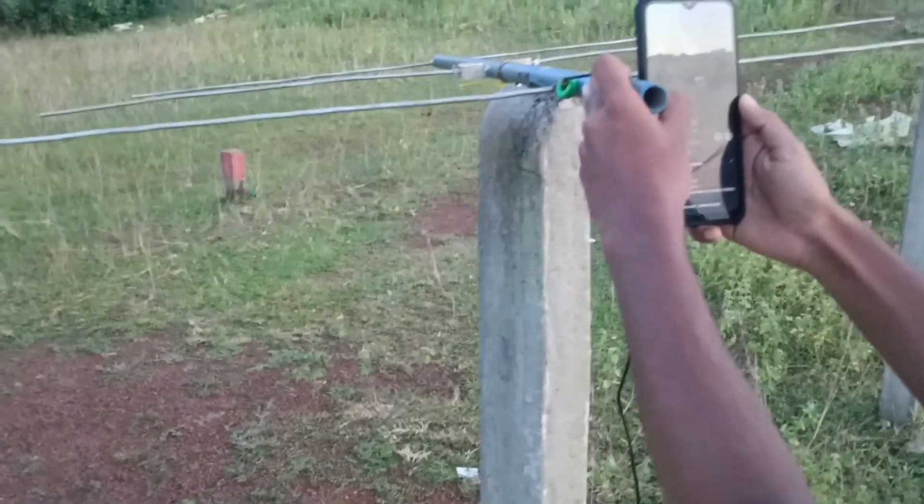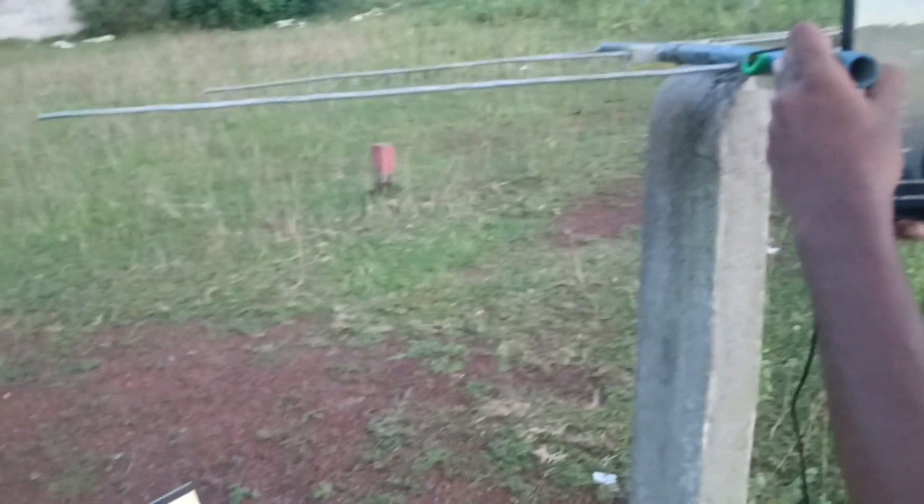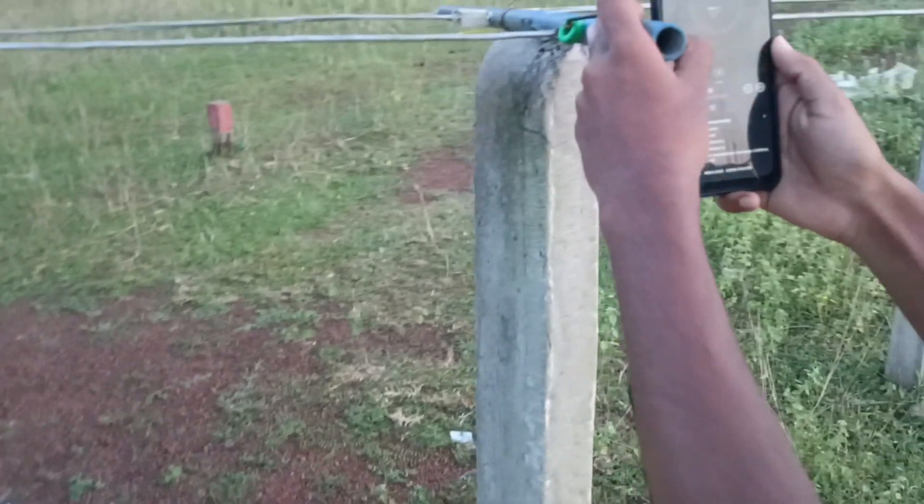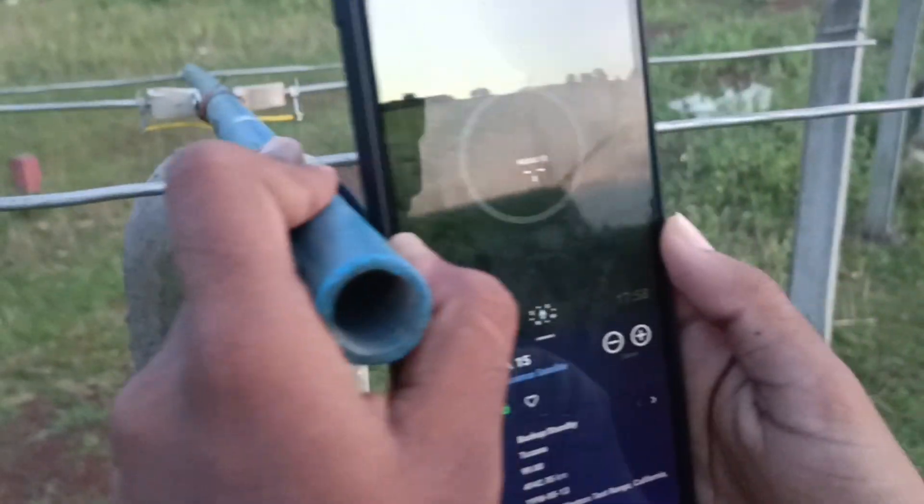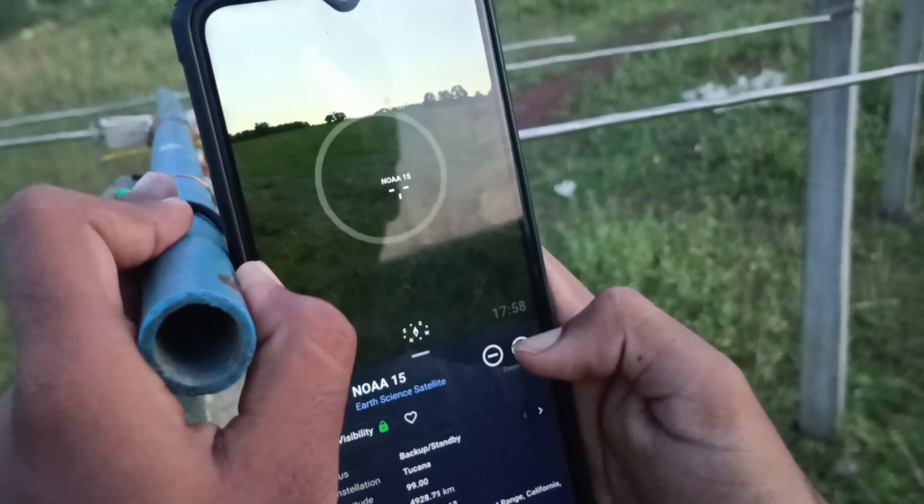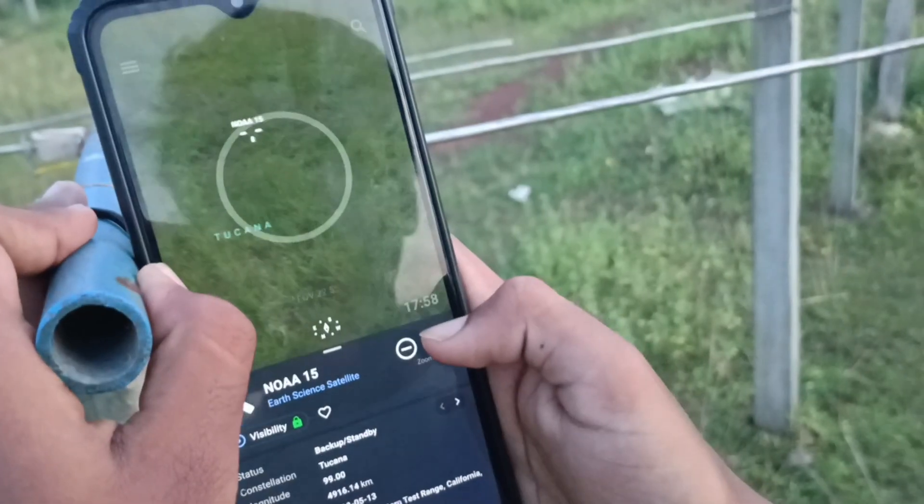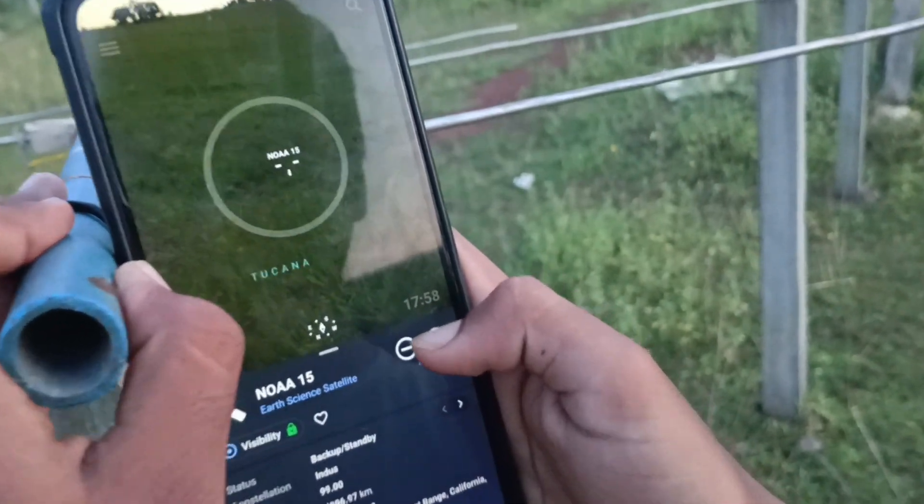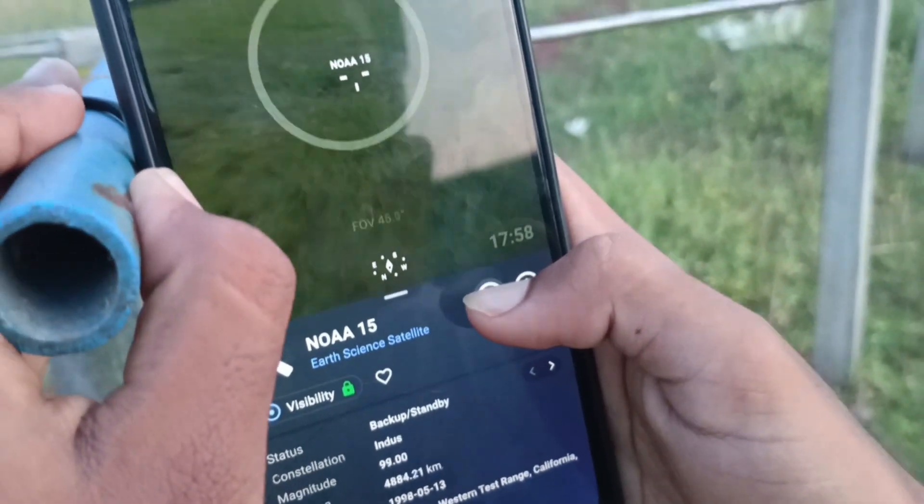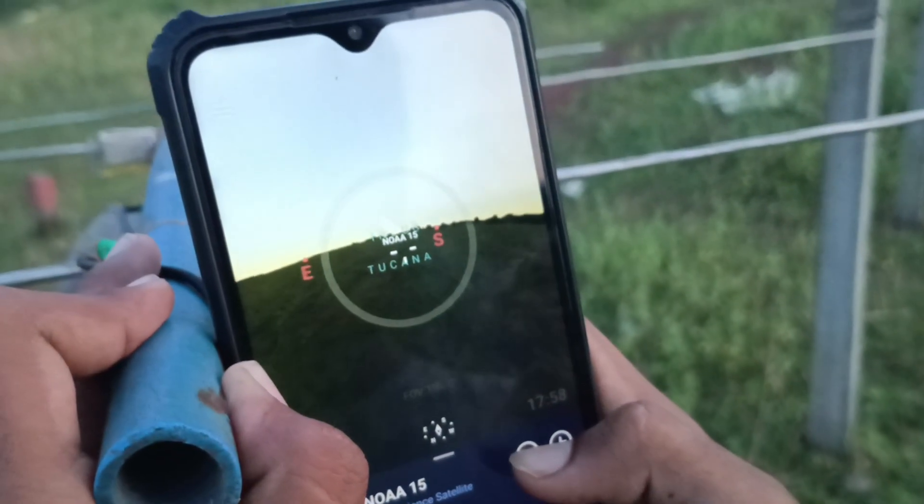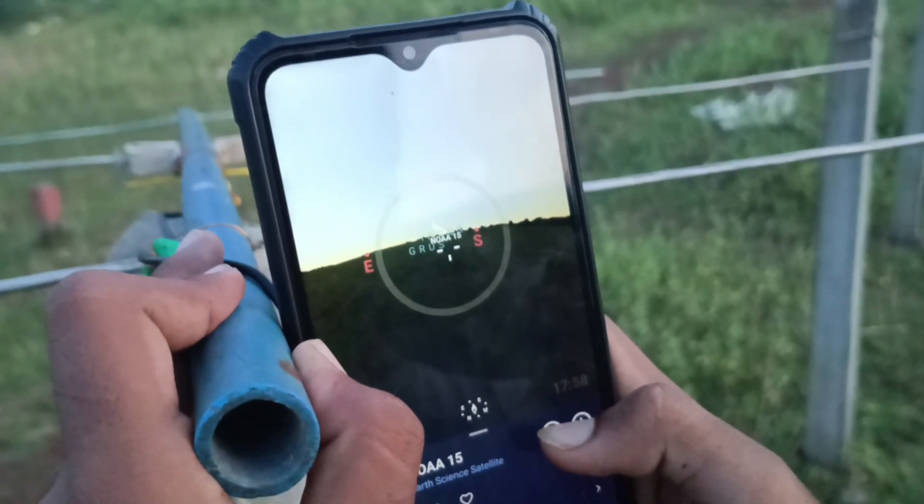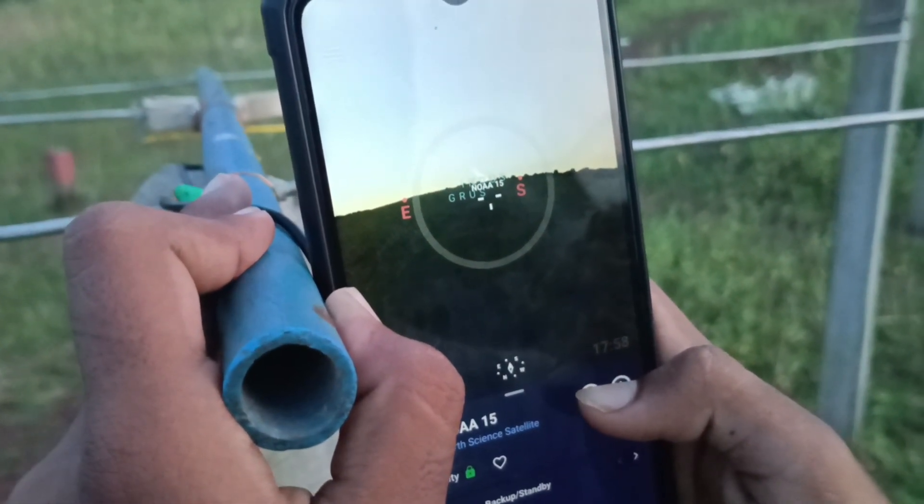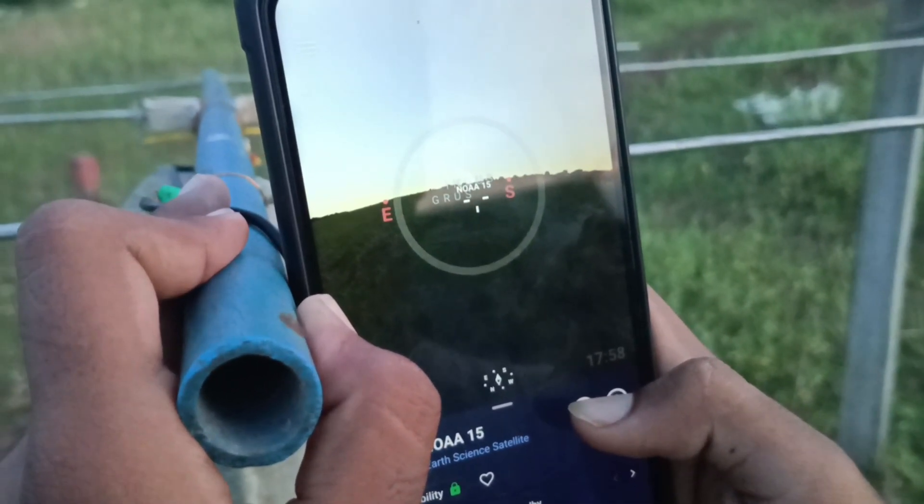Welcome to a new video. In this video we are going to track NOAA 15 satellite. We are using the Stellarium app on Android, and you can see NOAA 15 right there in the southeast corner coming above the horizon. Today's pass will be at 34 degree elevation.